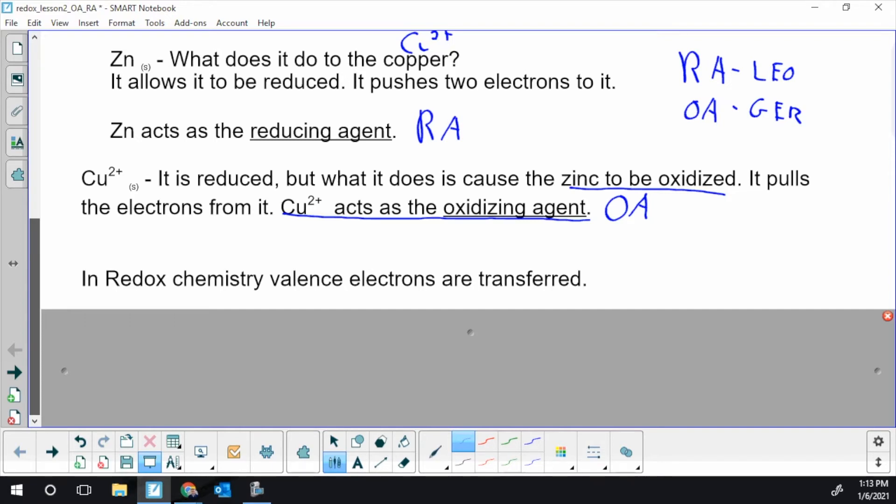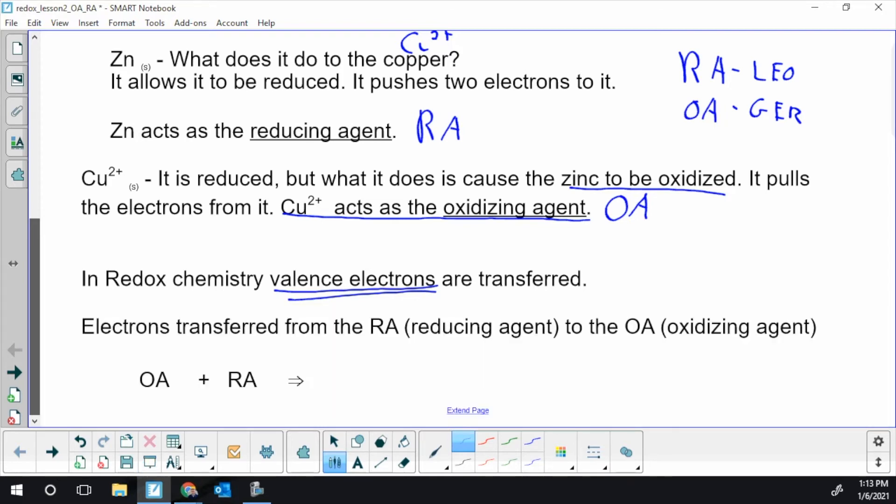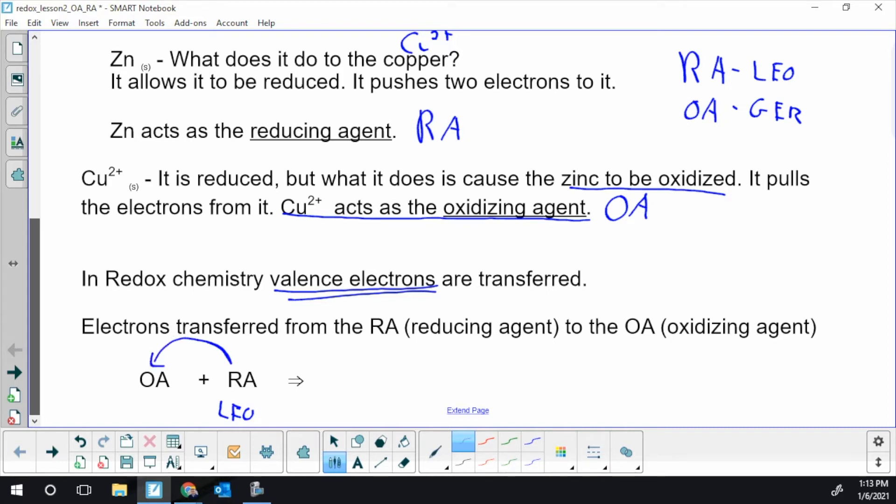A few things to wrap up. We've been talking about electron transfer a lot. It's important to realize that I'm only talking about valence electrons. These are the outermost electrons in an atom. We're not moving around core or inner electrons. And we've got some patterns in terms of the transfer. Electrons are always transferred from the reducing agent to the oxidizing agent.